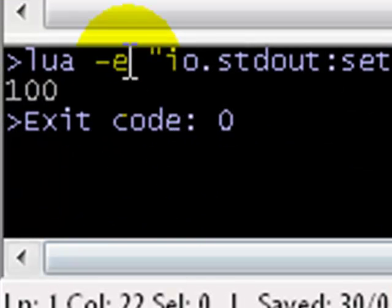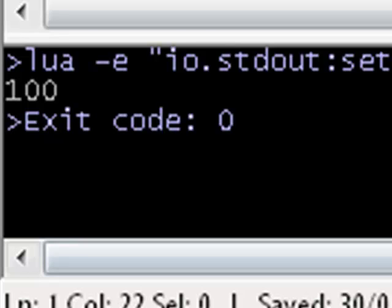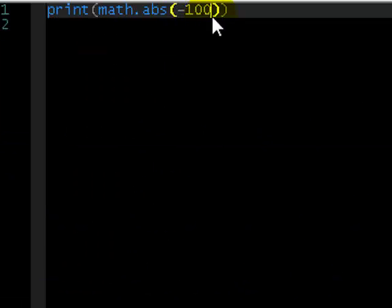Save and run that, and there we go, it's printed 100. We've put in negative 100, it's printed 100. That's pretty simple. We can do the same thing with other numbers.